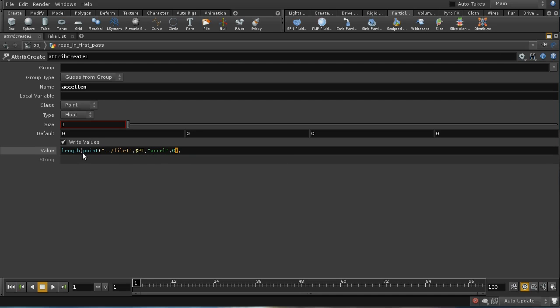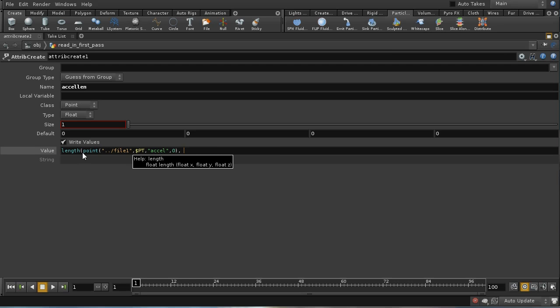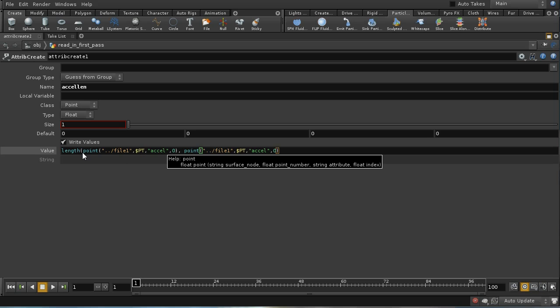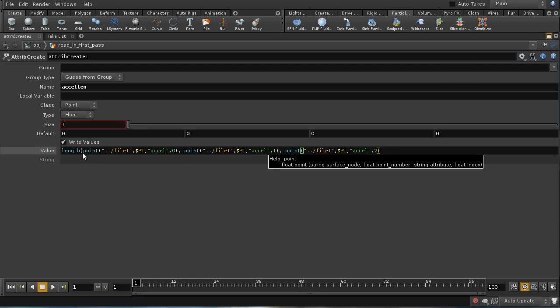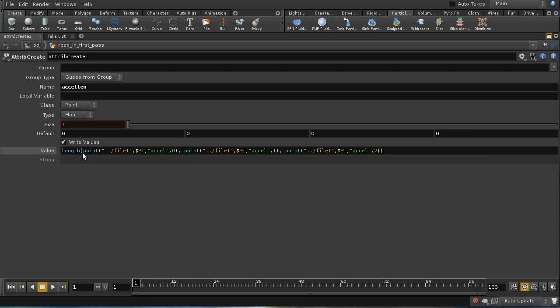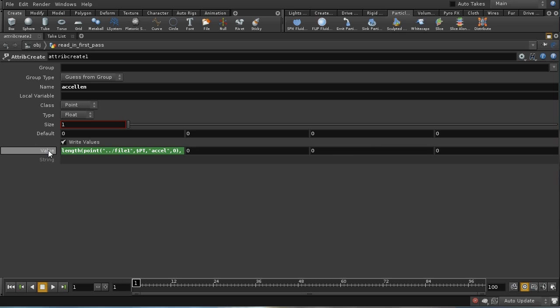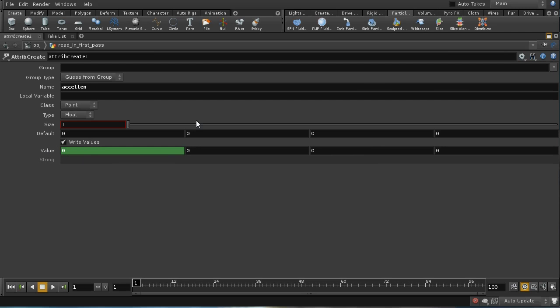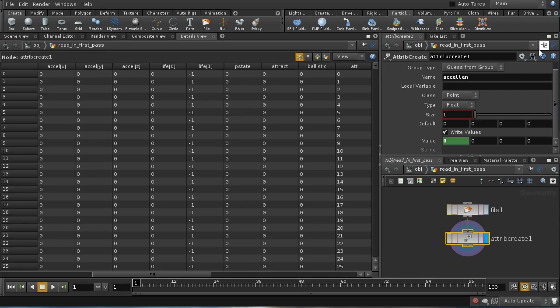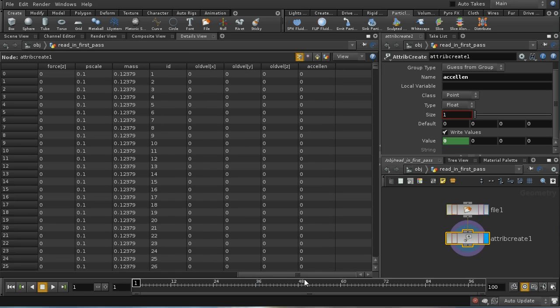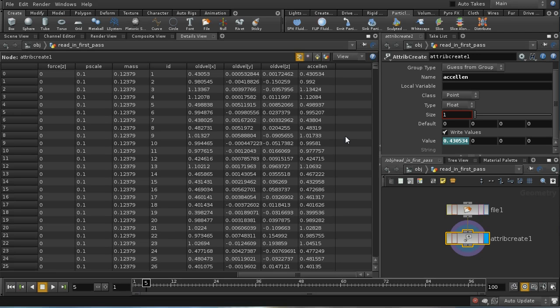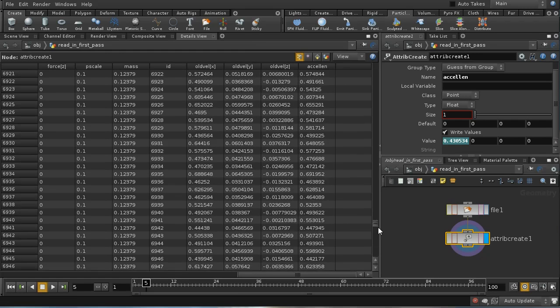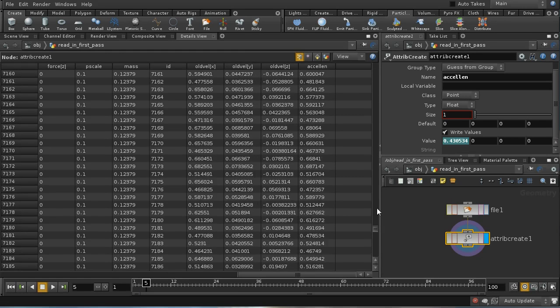I'm now just going to select this, press Ctrl-C, go to the end, press Ctrl-V, make that a 1 for the y component, Ctrl-V again, and make that a 2 for the z component. So if I've typed that correctly, that should be giving us a value of the length of those acceleration attributes. Let's just see whether we are getting this. At the moment, it's having a value of 0 because we haven't started yet. And that does appear to be working.